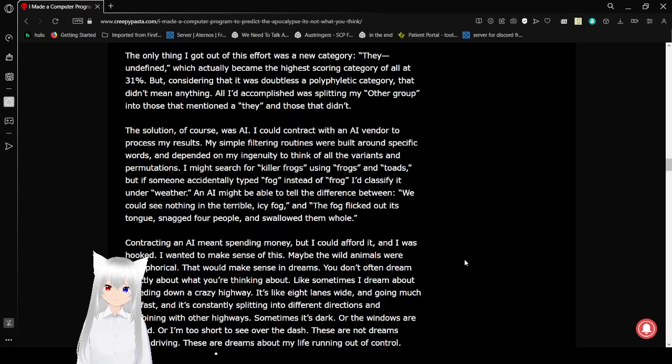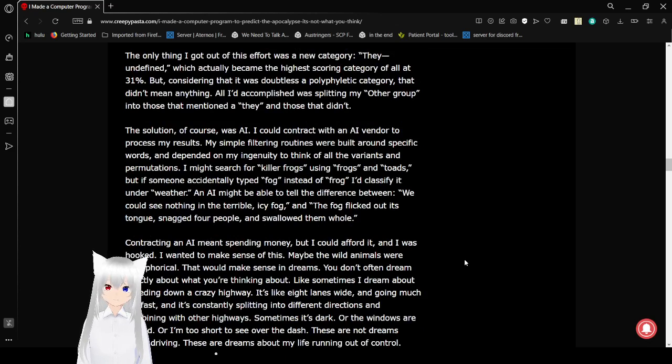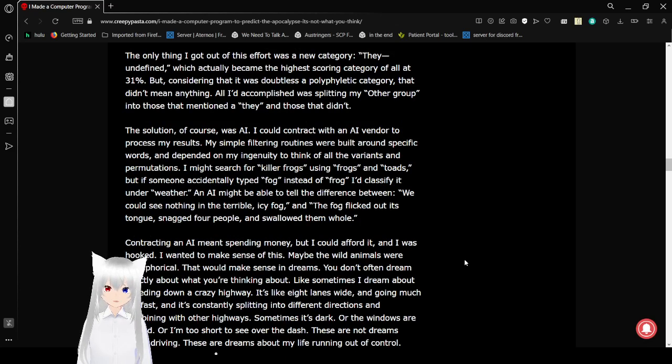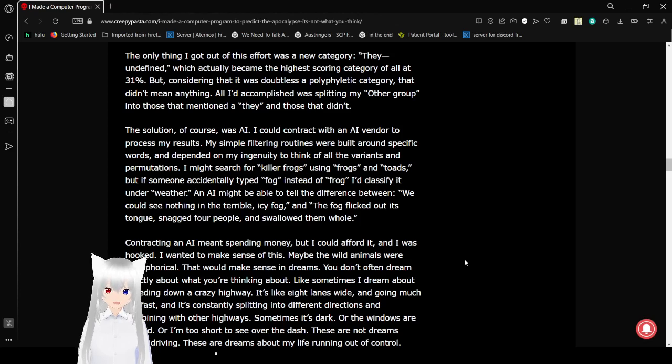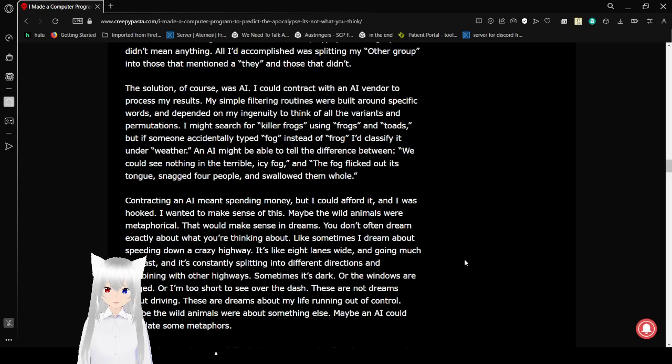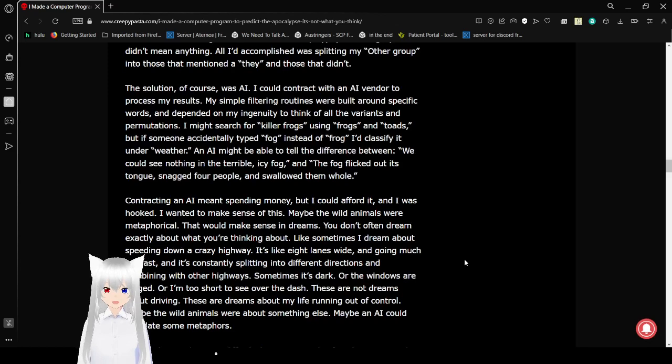The other thing I got out of this effort was a new category. They, undefined. Which actually became the highest scoring category of all at 31%. But considering that it was doubtless a polyphyletic category, that didn't mean anything. All I accomplished was splitting my other group into those I mentioned that they, and those that didn't. The solution, of course, was AI.